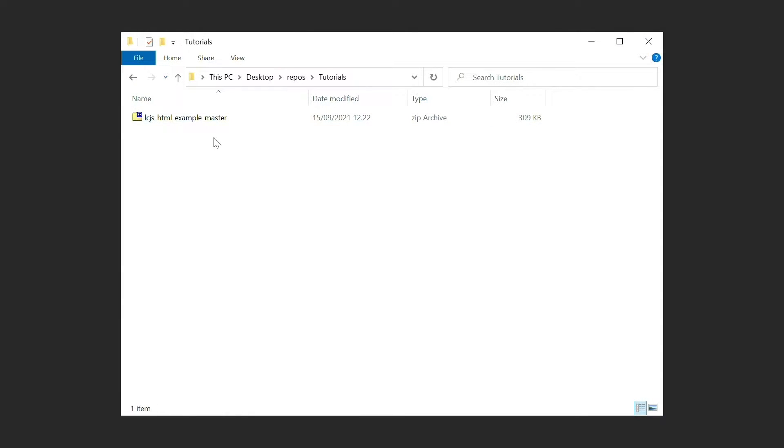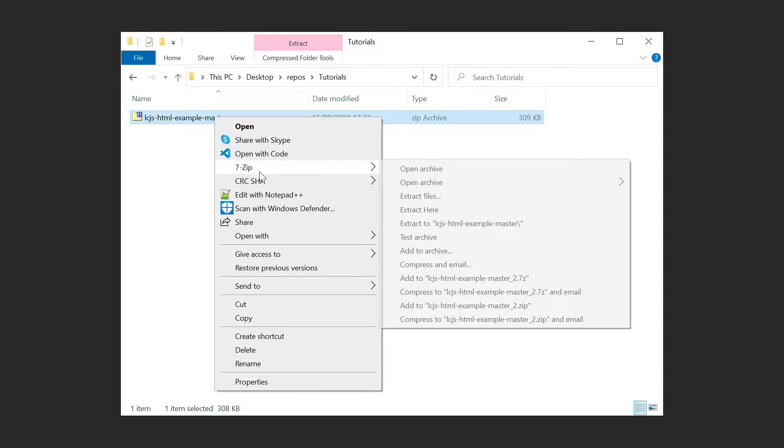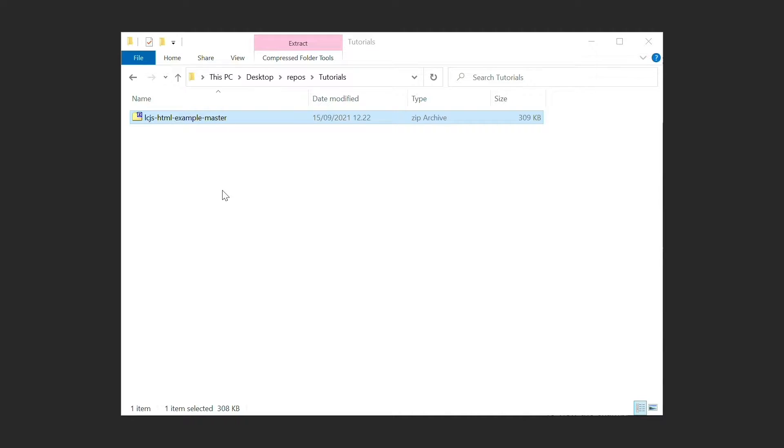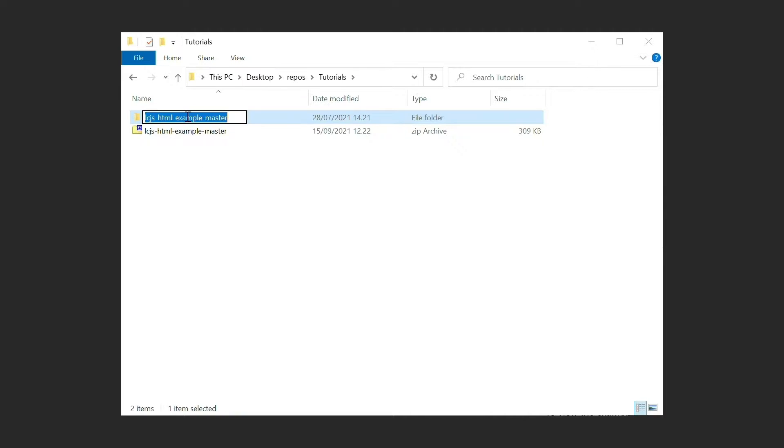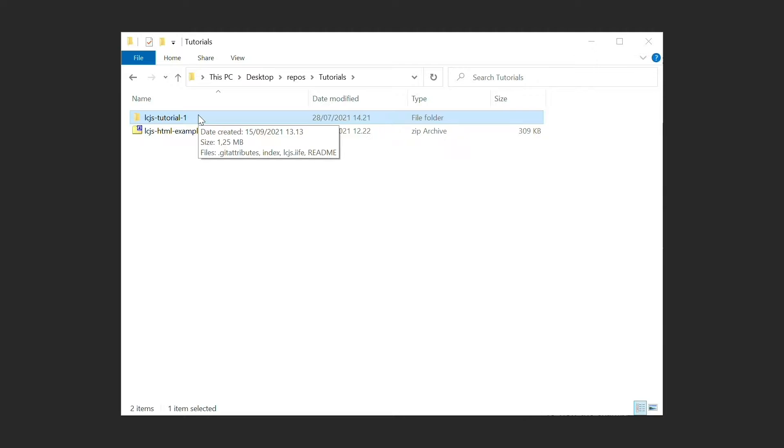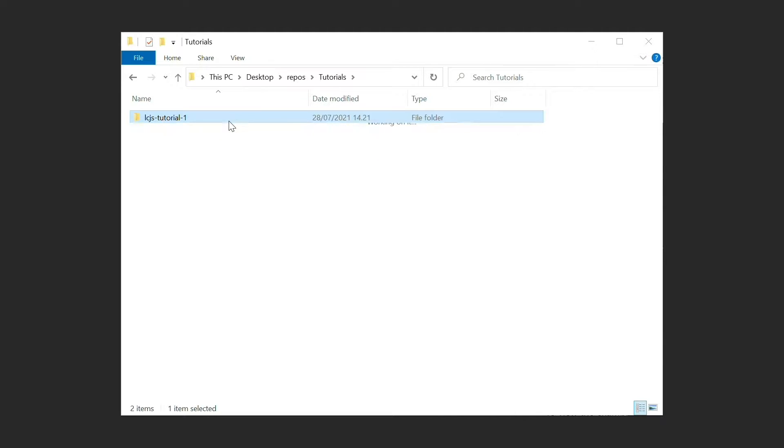Next, unzip the download and rename it to something more suitable. I will now open the directory in Visual Studio Code, but you can use any file editor for this purpose.